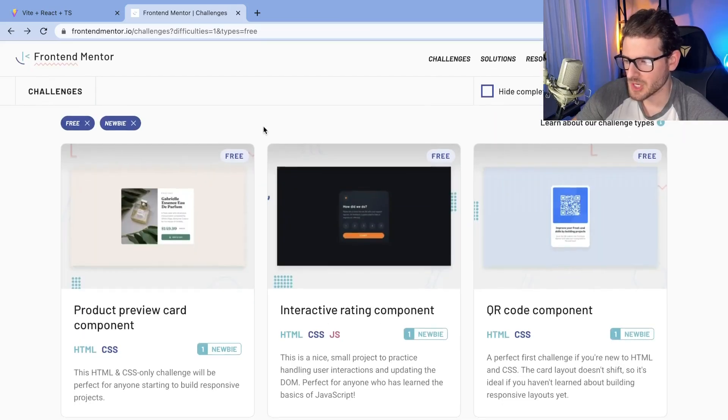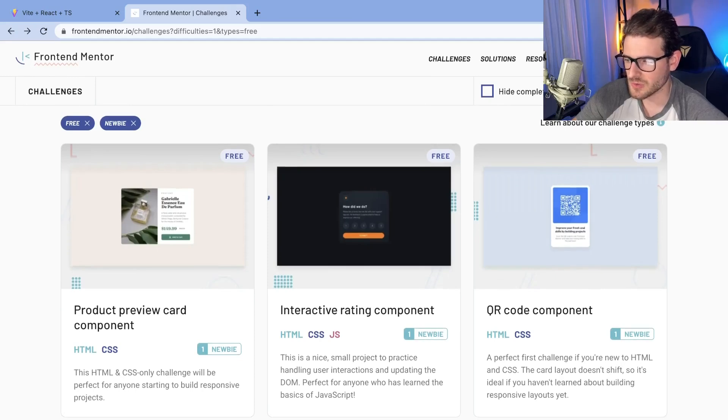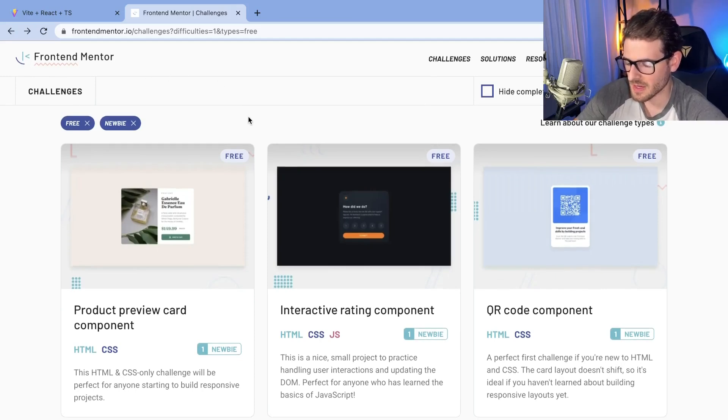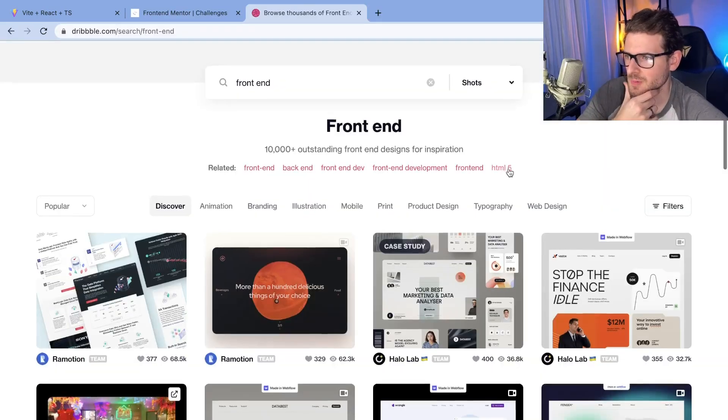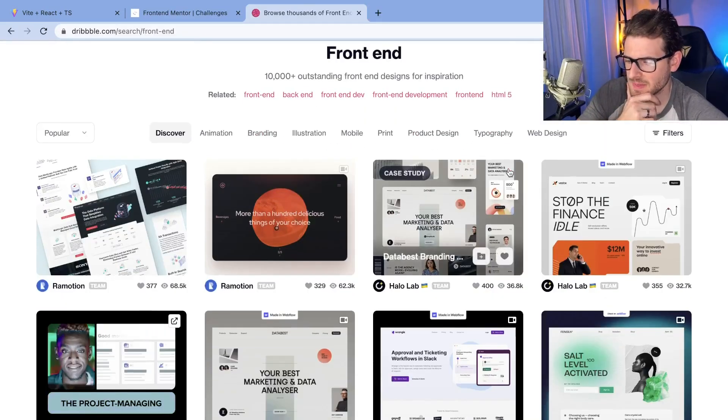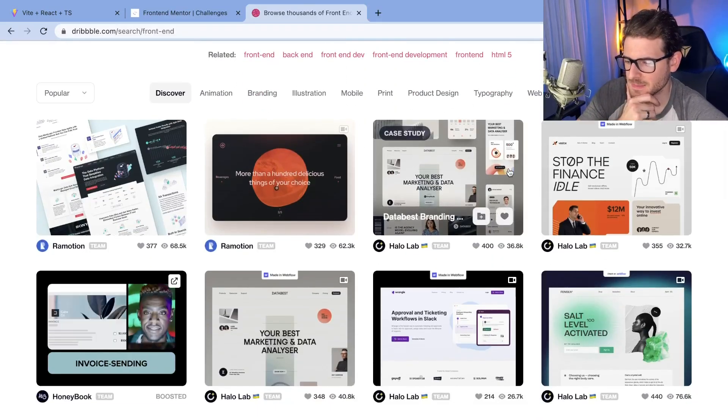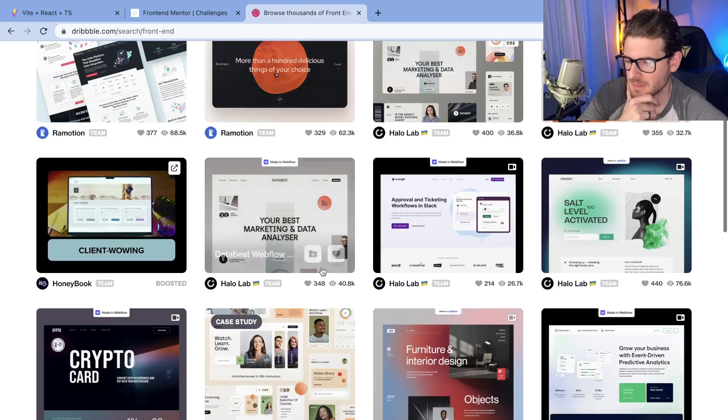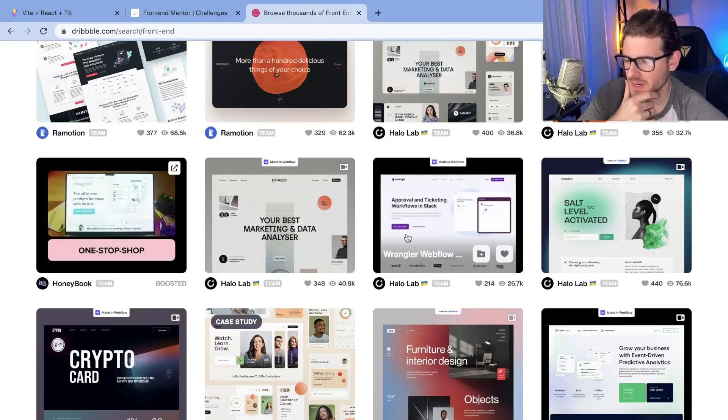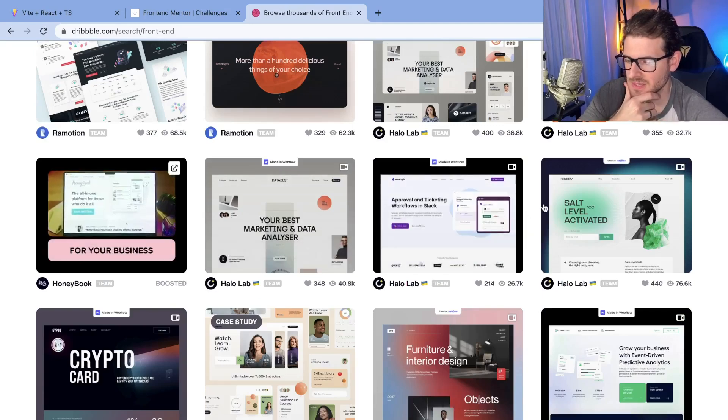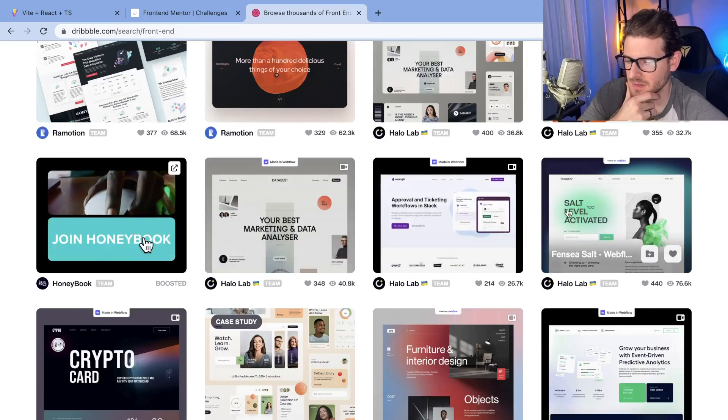That's my recommendation. Again, you don't have to necessarily use this challenge site. You could actually go and try to find any type of inspiration. You can even go to Dribbble. Dribbble is a great place to get inspiration and just pick any of these websites and say, you know what, can I build this myself? Can I figure out how to build this?